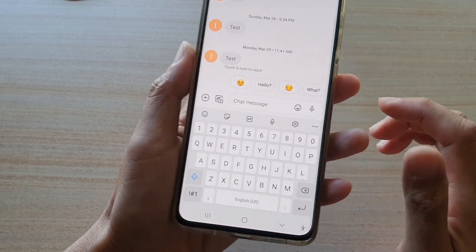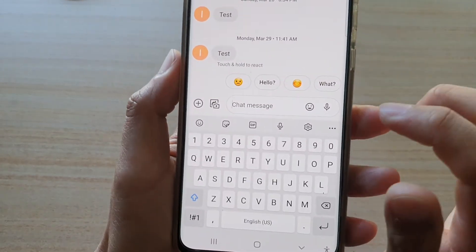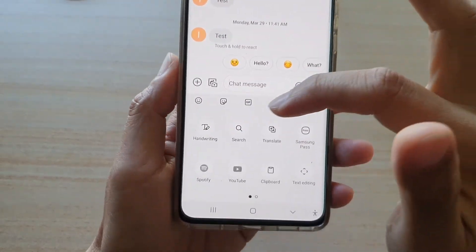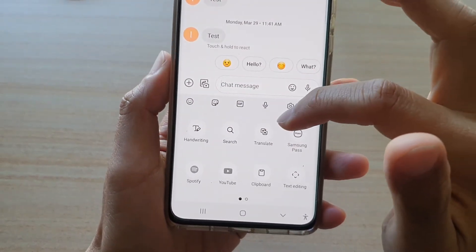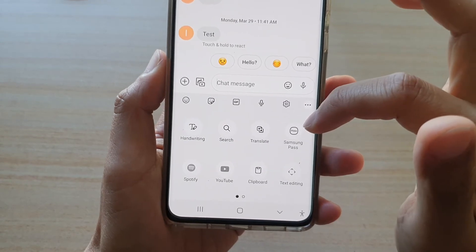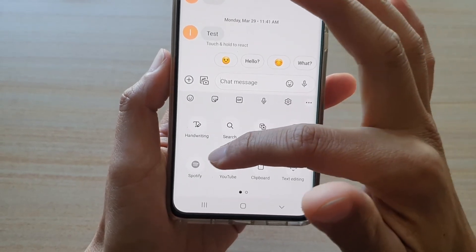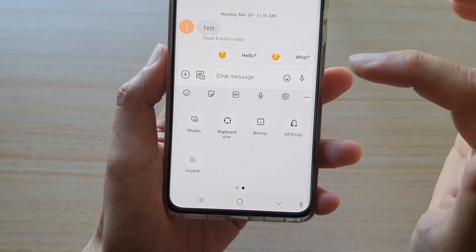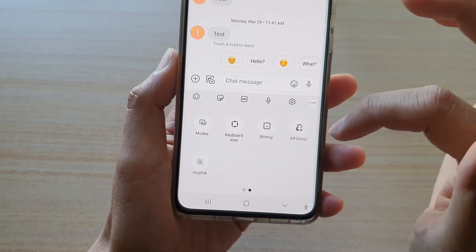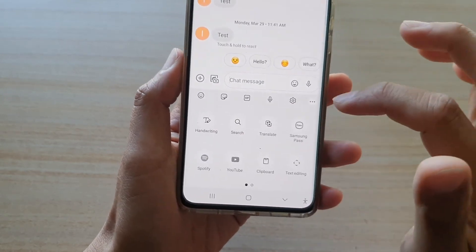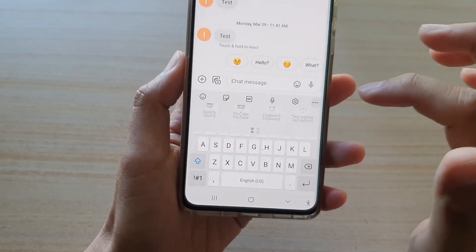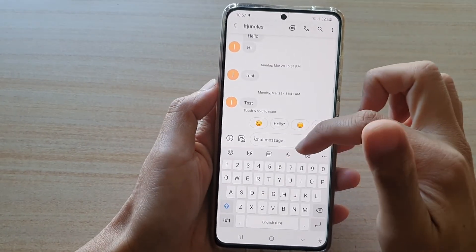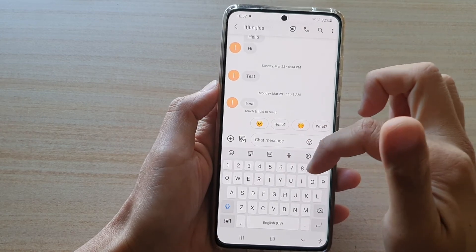I can also tap on the More Options button. In here, I've got Handwriting, Search, Translate, Samsung Pass, Spotify, YouTube Clipper, Text Editing, and many more. So that toolbar is quite useful if you want to quickly access additional features for your keyboard.